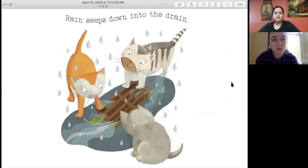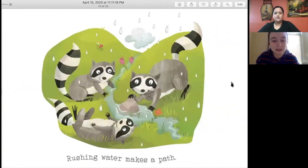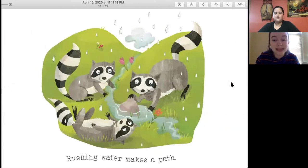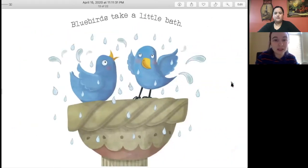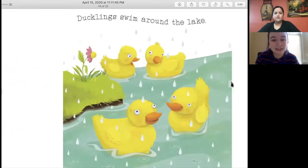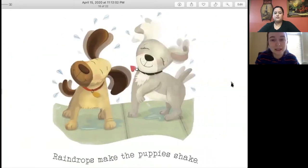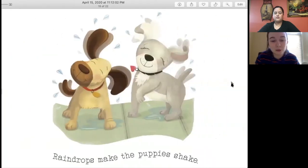Rain seeps down into the drain. Rushing water makes a path. Bluebirds take a little bath. Ducklings swim around the lake. Raindrops make the puppies shake.